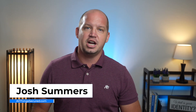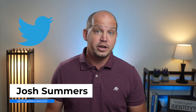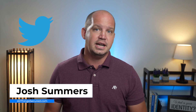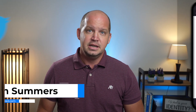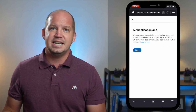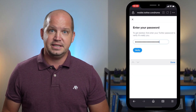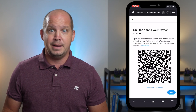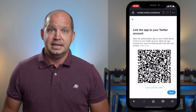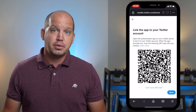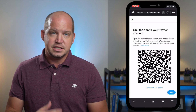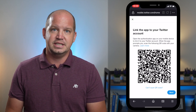Welcome to All Things Secure. My name's Josh, and I'm going to use Twitter on my phone here as an example. So let's say that I'm trying to add 2FA security on my account, and as I go through the process, I'm given this QR code to scan.